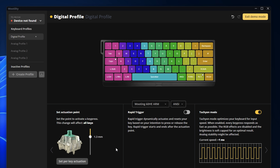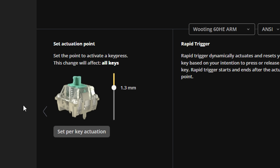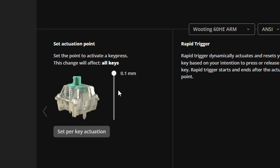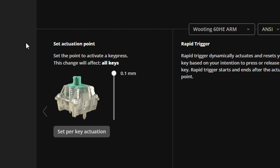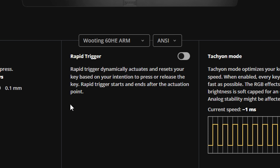Next we've got keyboard optimizations. In your keyboard software you'll see an actuation point, and a lot of pros tend to set this to the lowest value possible in order to get the fastest input. The lower this value is, the more sensitive it'll be, and the higher the value is the less sensitive — so most pros put it to the lowest one possible to get the fastest actuation point.